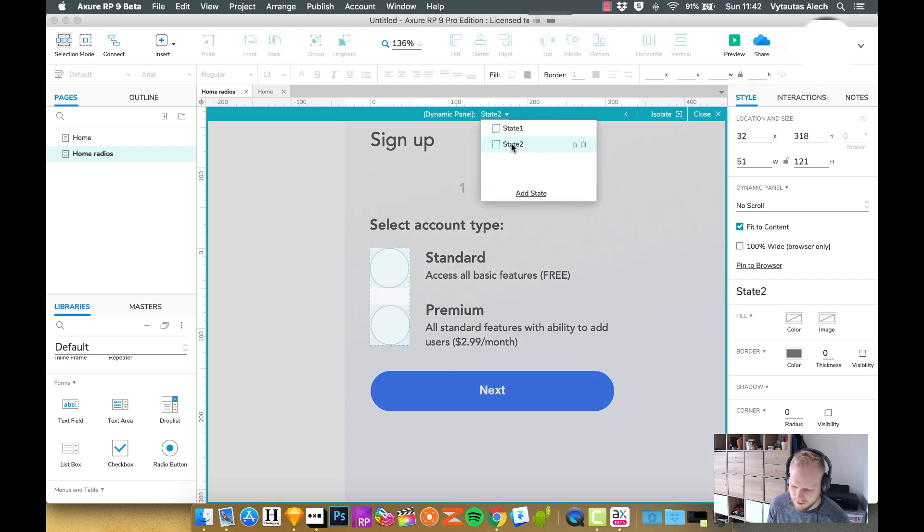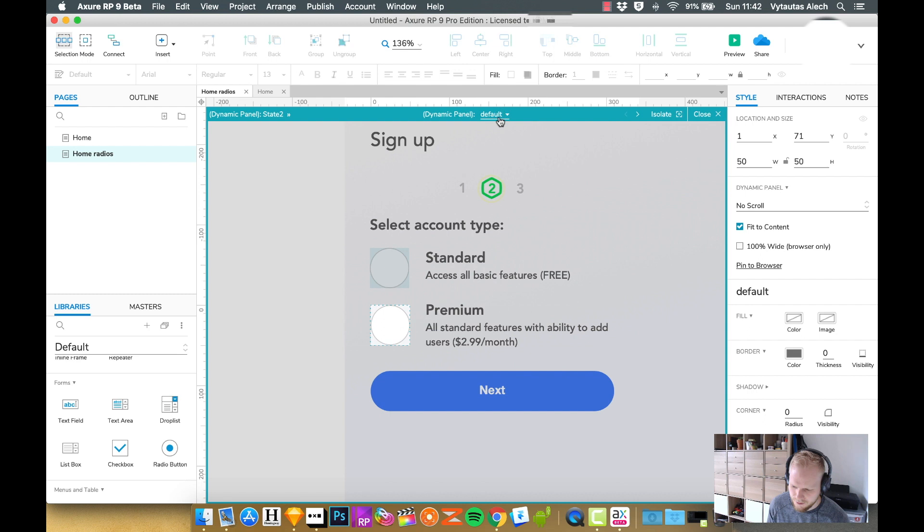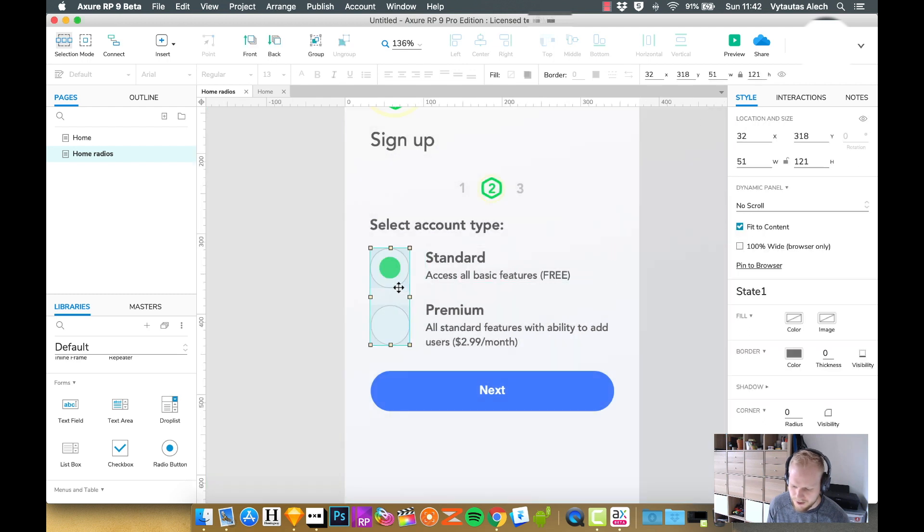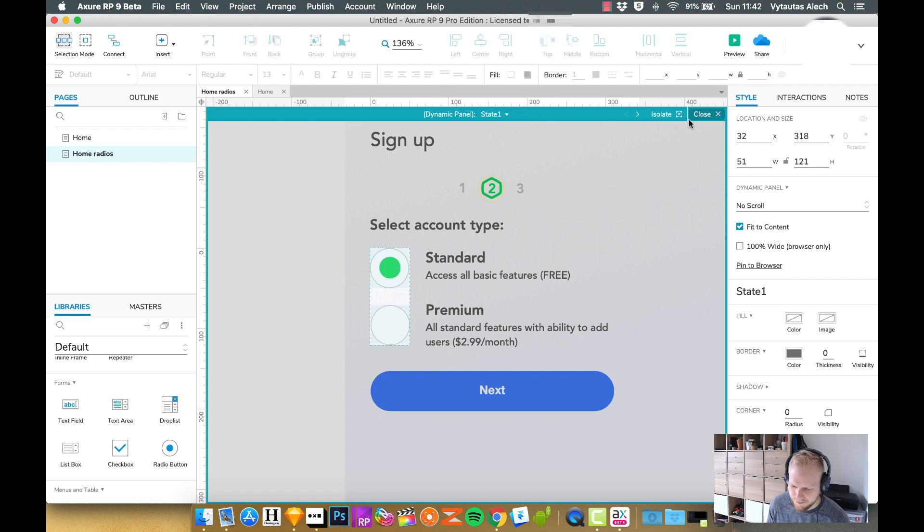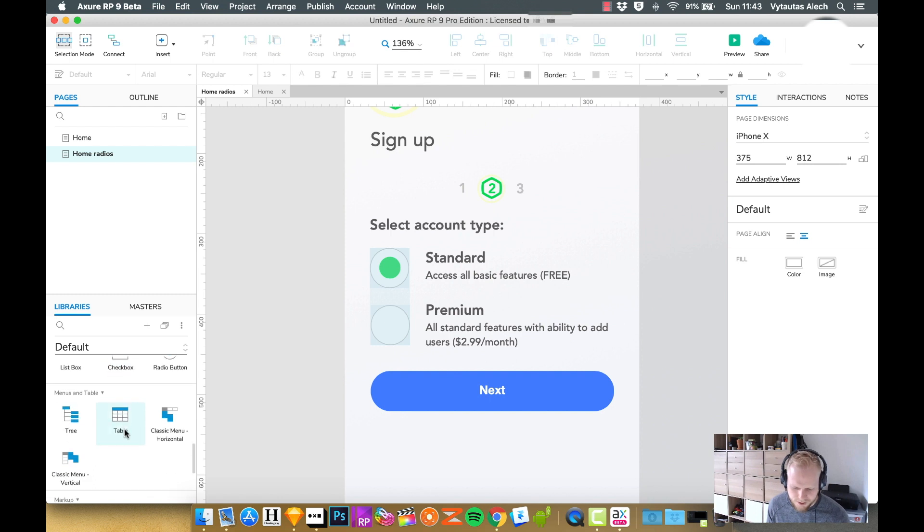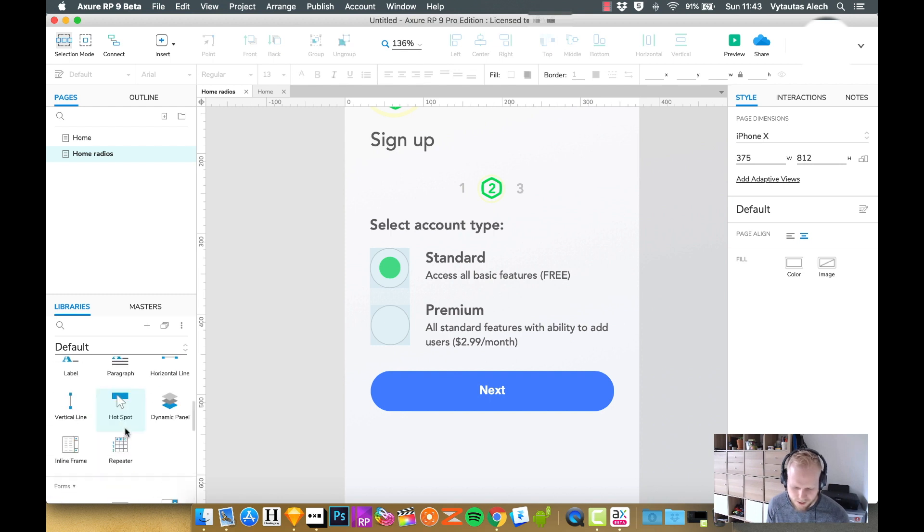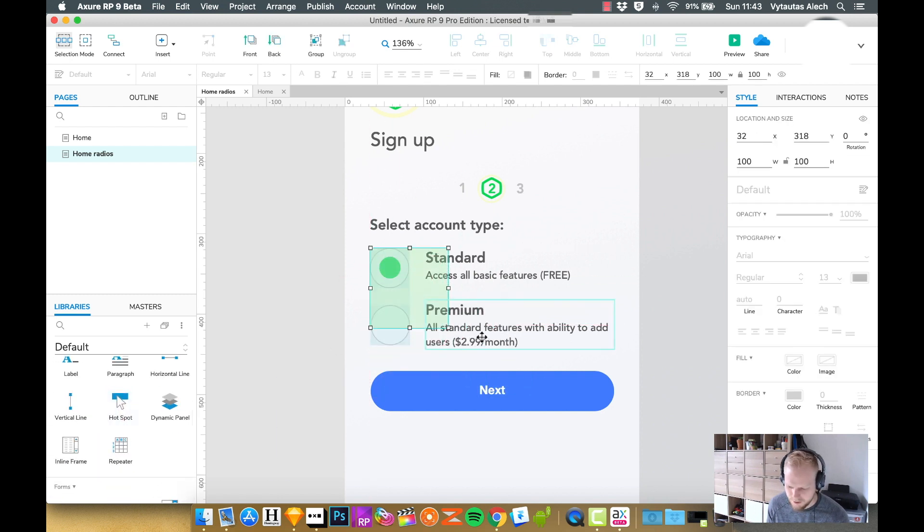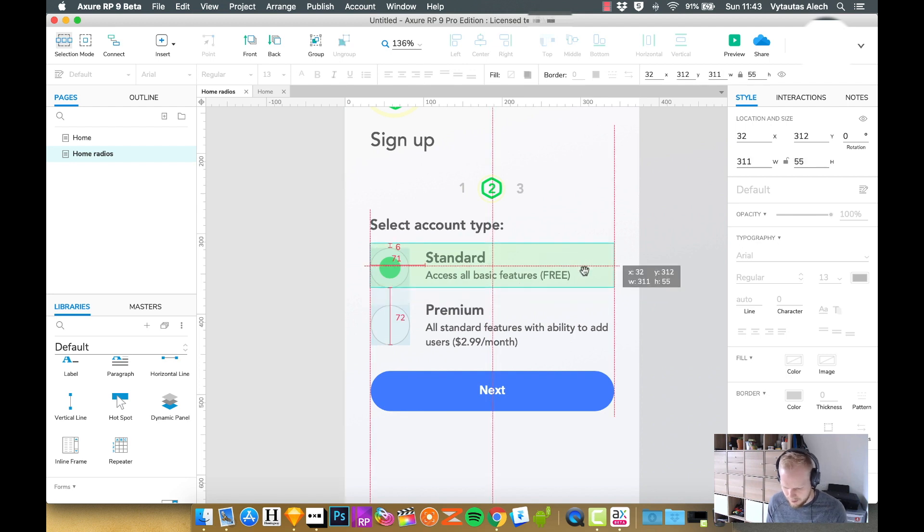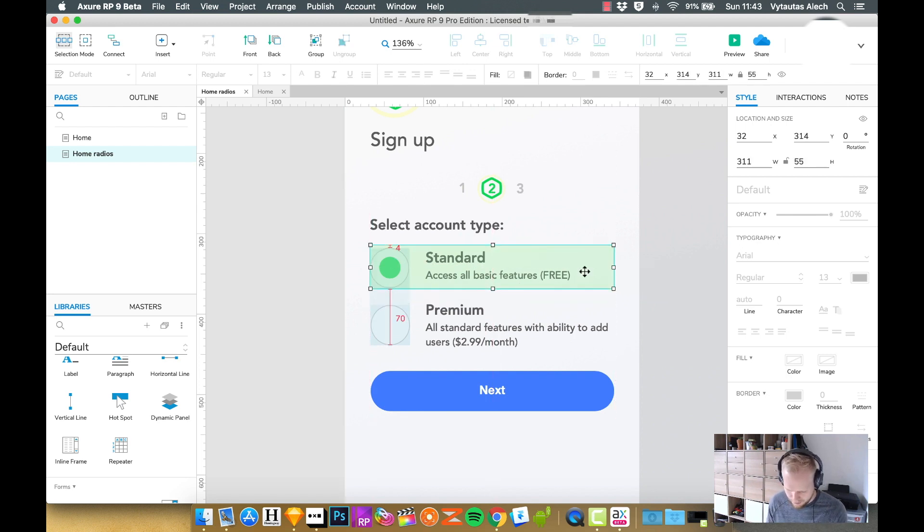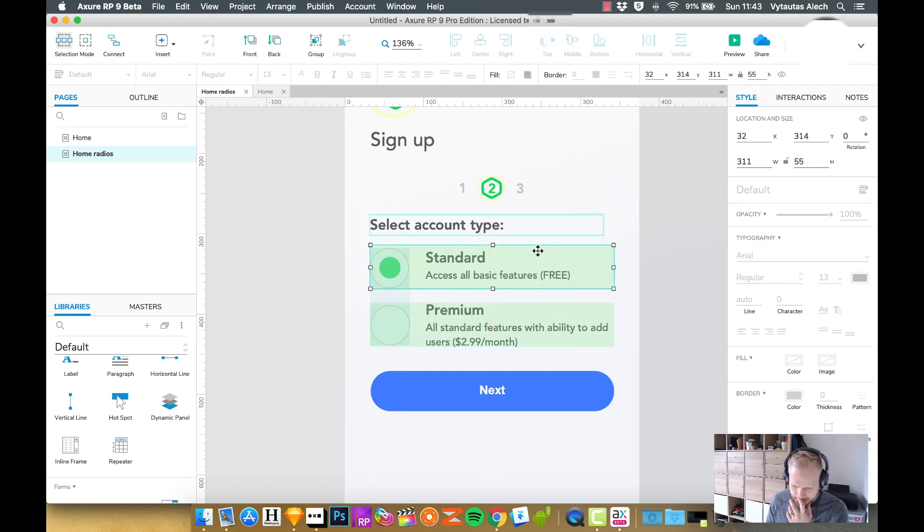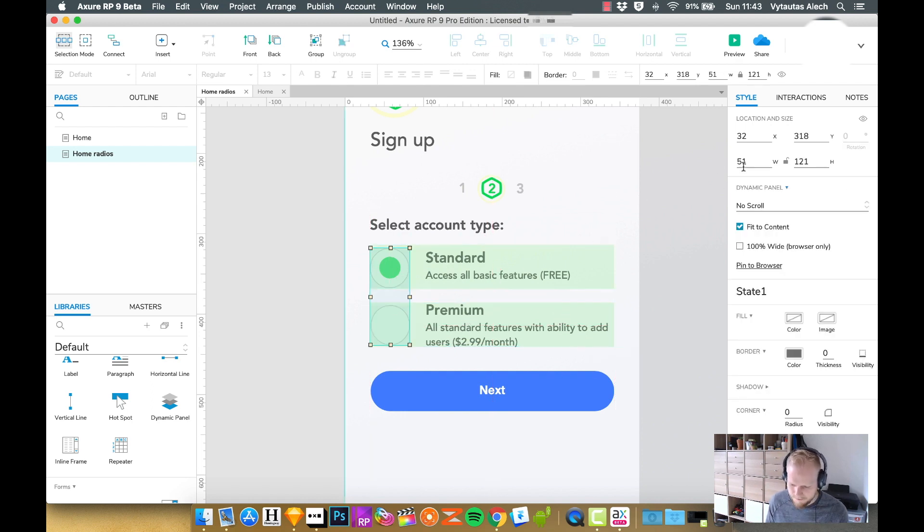I would have this one as default, and in state two, it might be a bit confusing, I would have active as a default. So now I have two states. As you can see, there is a switch. To make it a bit more interactive, I would just probably take a hotspot and highlight the field.